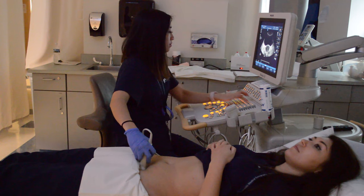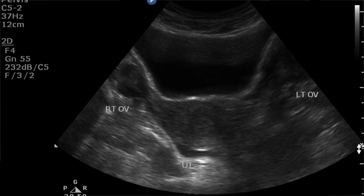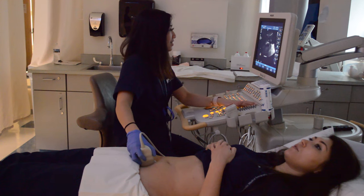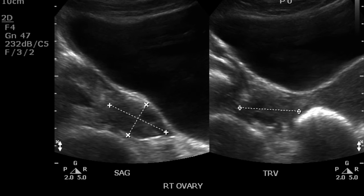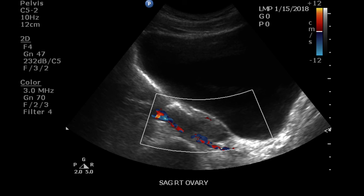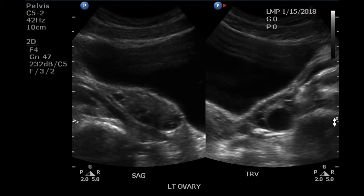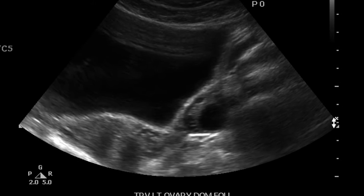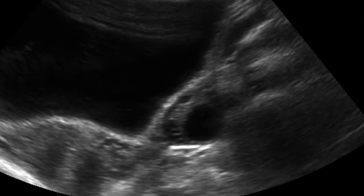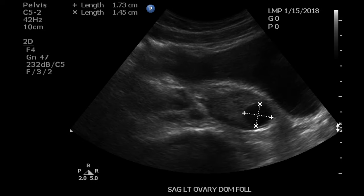Now you will start searching for the ovaries in the transverse section lateral to the body of the uterus. Most will appear as a hypoechoic ovoid structure with anechoic follicles. Do not mistake them for moving bowel. Once you have located the ovaries, capture each of them in the transverse and sagittal view and measure accordingly in three planes. Always include a color Doppler image of the ovaries to show vascularity of the organ. Repeat these steps on the left side. Some ovaries may have dominant follicles depending on the size — these are not typically dangerous but may be documented and measured in three planes.